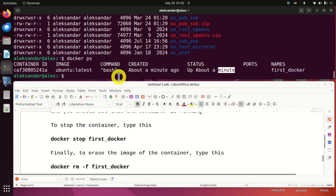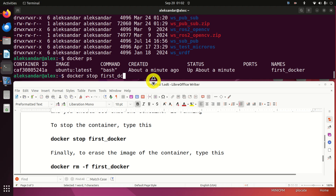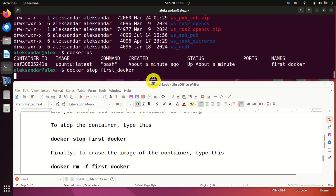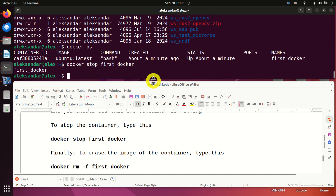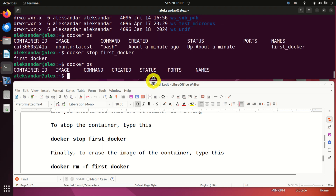Let's now learn how to stop this container. To stop it, simply type docker stop and give the name of the container, which is first_docker. This will stop the container — be patient, it takes a moment. You can verify it has stopped by running docker ps again, and you can see there's nothing running.